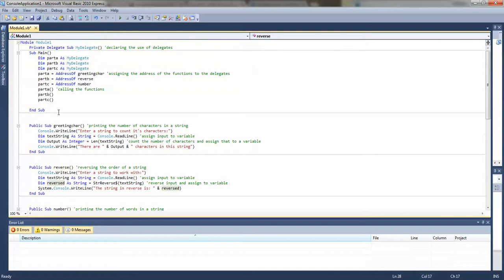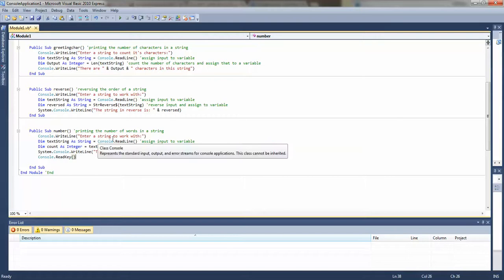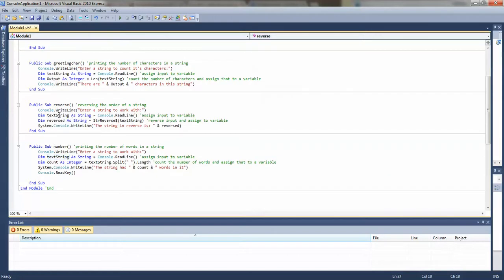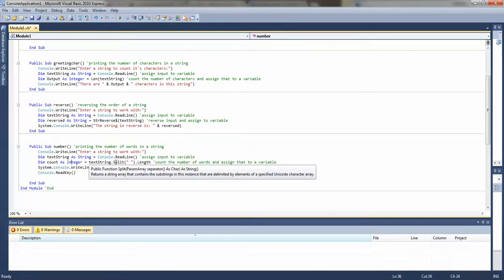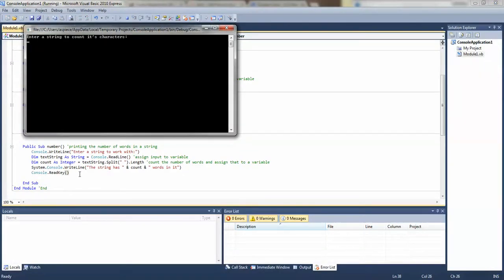Part C counts the number of words in the string. I enter the string the same way as before — I actually copy-pasted those first two lines. Then I use a new integer variable: I call text string dot split, and every space it sees it counts the length — that gives the number of words. I assign that to a variable, print it out, and add a read-key so the program pauses and I can read the output.